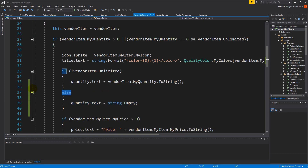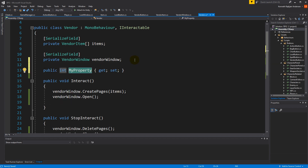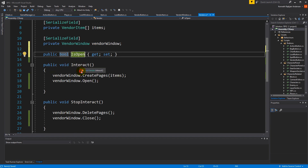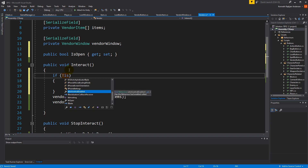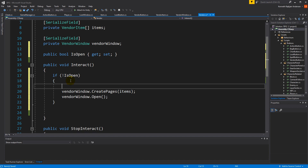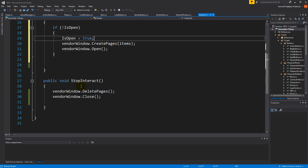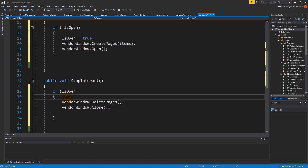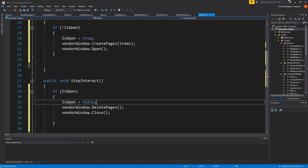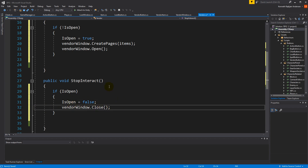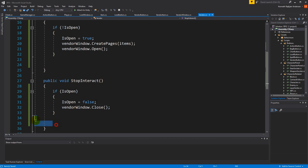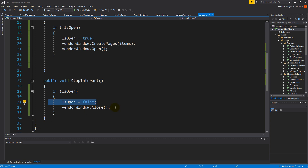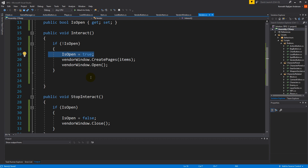To prevent clicking the vendor multiple times from adding pages, we add an isOpen boolean. In the open interaction: if isOpen is false, we do all the open logic and set isOpen to true. In the close/stopInteract: if isOpen is true, we do all the close logic and set isOpen to false. The stopInteract function now only adds this open check compared to what you had before.